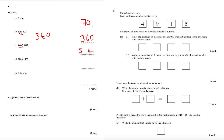Going back to part b: moving the decimal one place gives 36, the next place gives 360. Part d: 6,000 divided by 100 — take away two zeros, so the answer is 60.